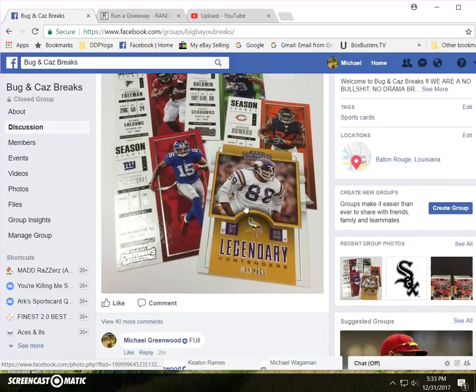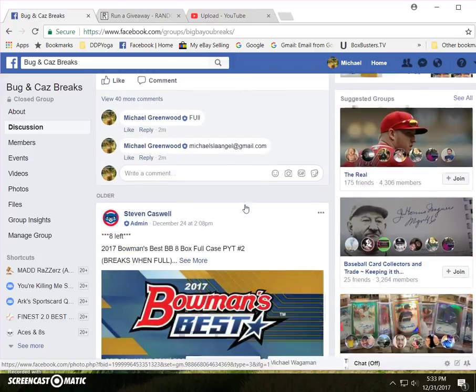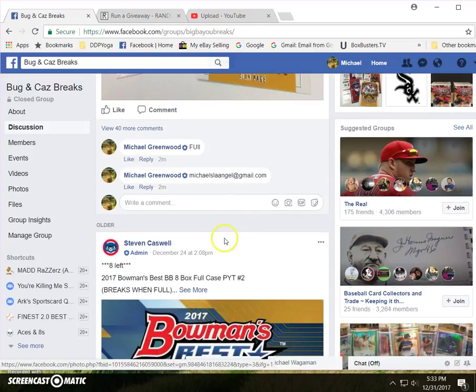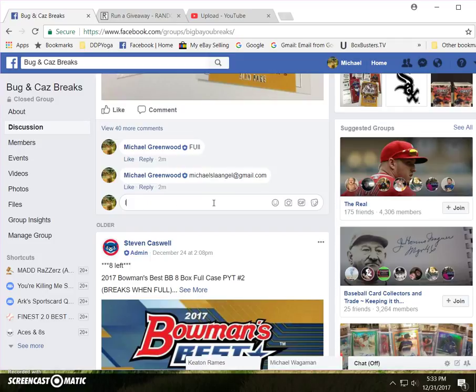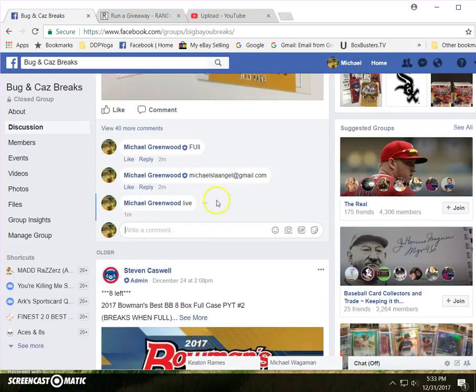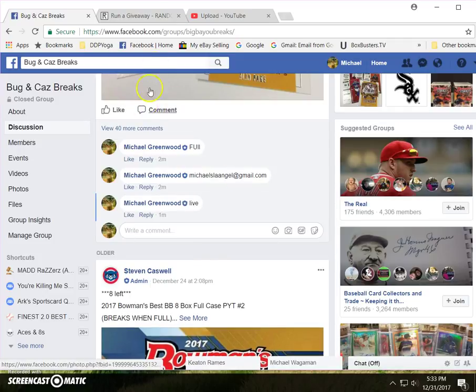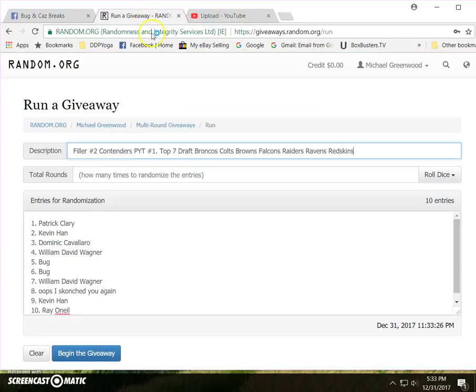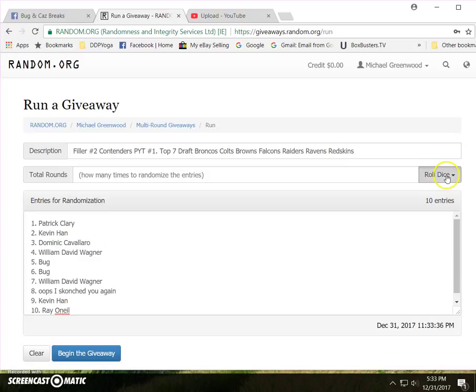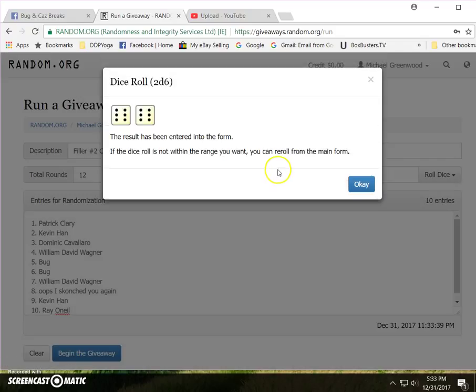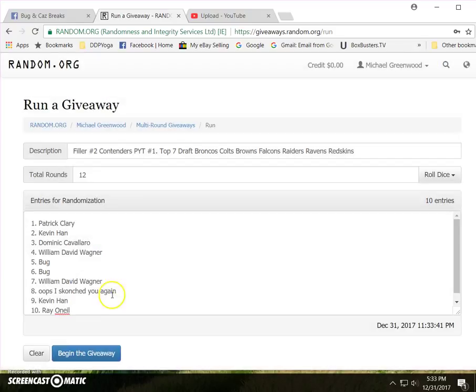Alright guys, here's the final filler. Dominic and cows give me when you get a chance. Here we go Patrick Clary Kevin Han Dominic will I bug with two will I oops? I scrapped you again Kevin Han and Ray O'Neil Two dice no snake eyes 12 times good luck everybody